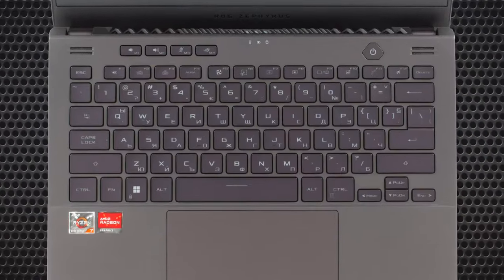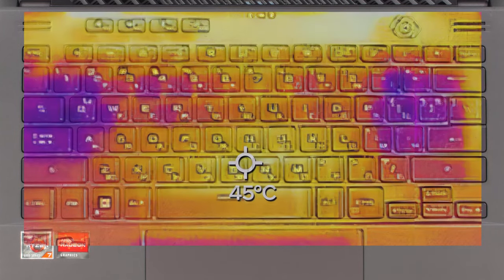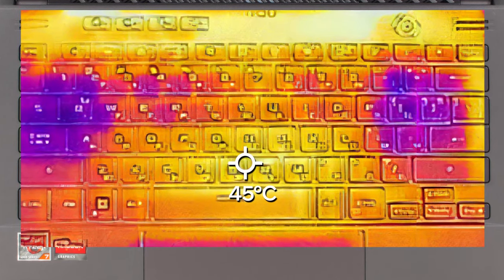Comfort while gaming is well thought out too, as one of the fans sits right below the WASD area.